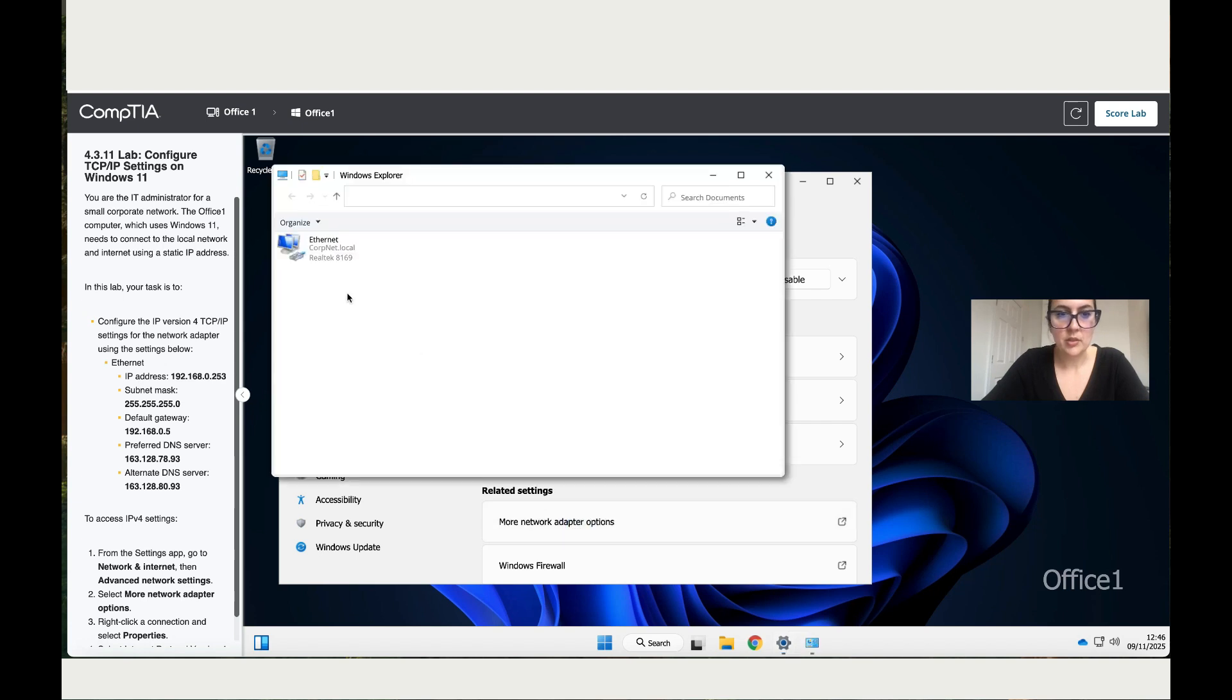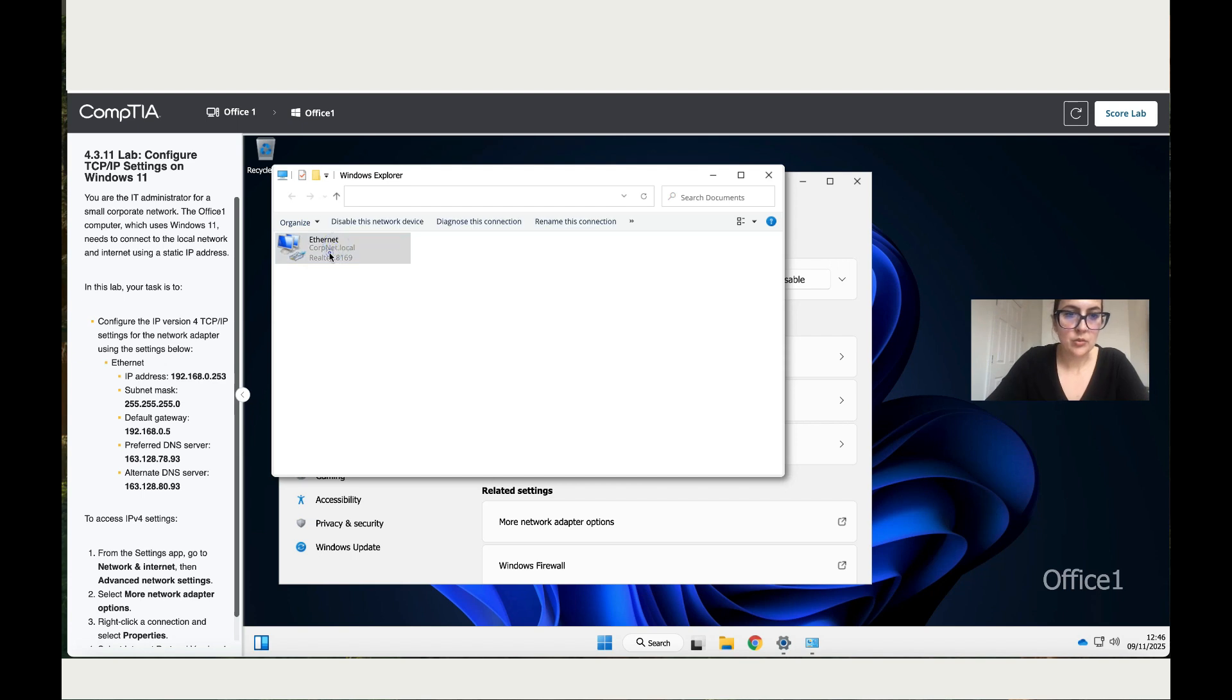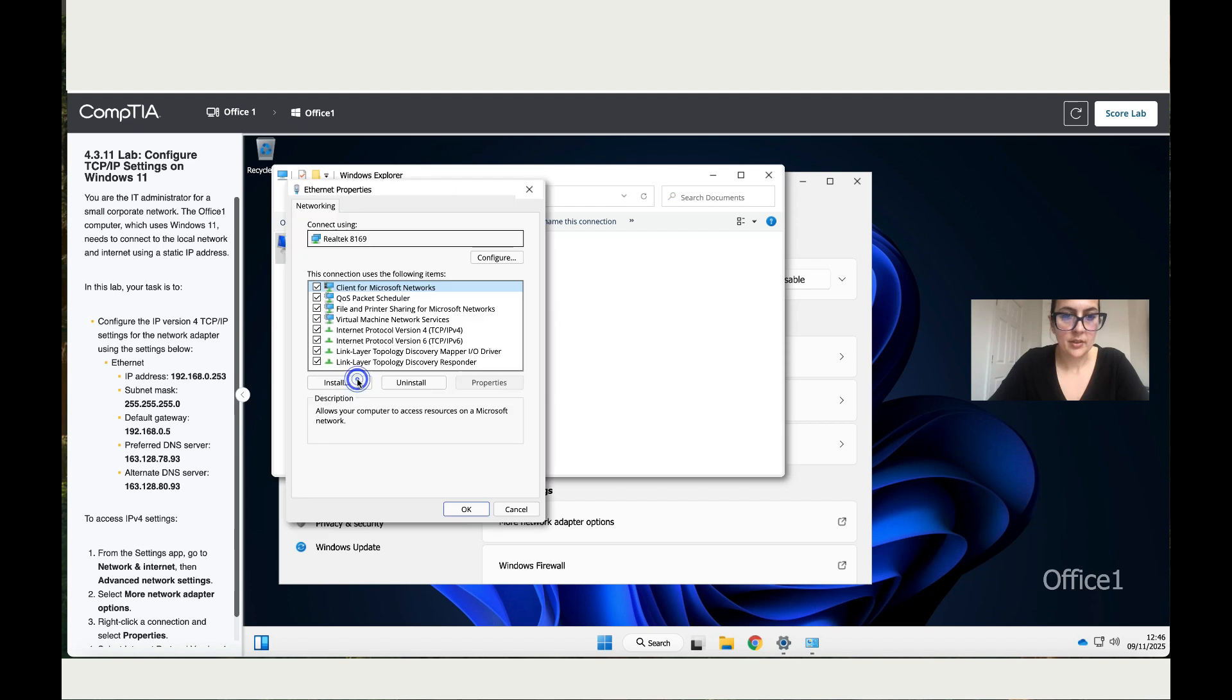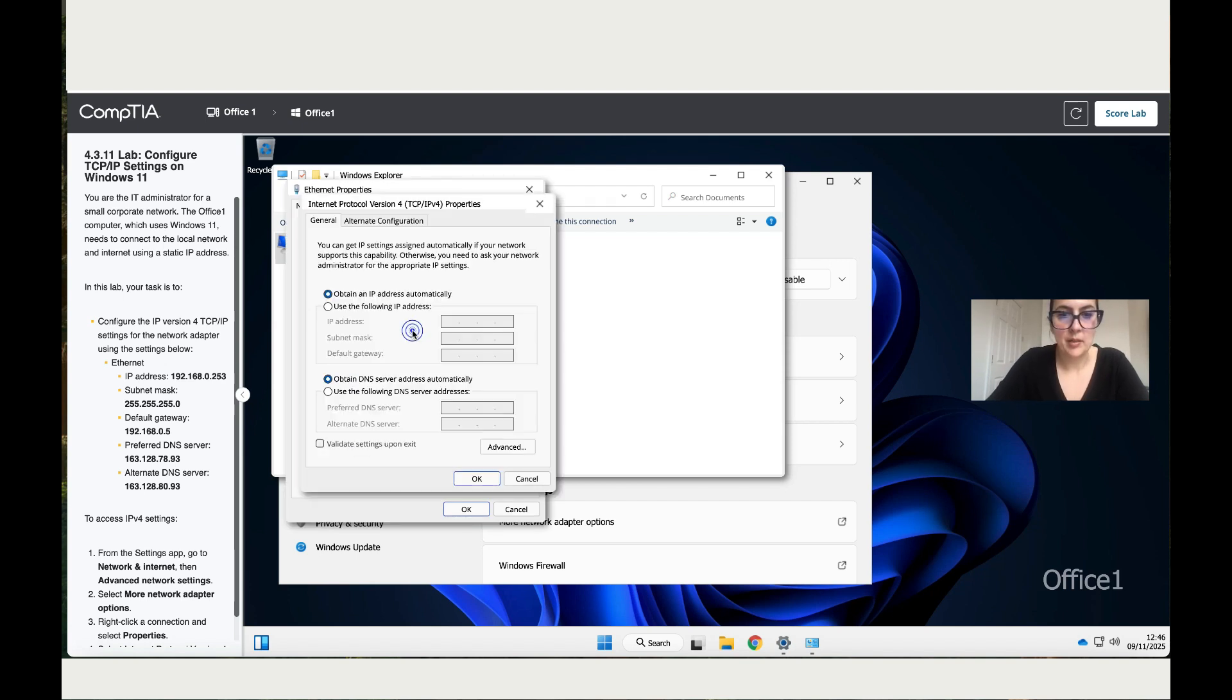Once we're here, we've got the Ethernet. Right-click on your mouse and go to properties. There you go. Then double-click on version 4 for TCP/IP.